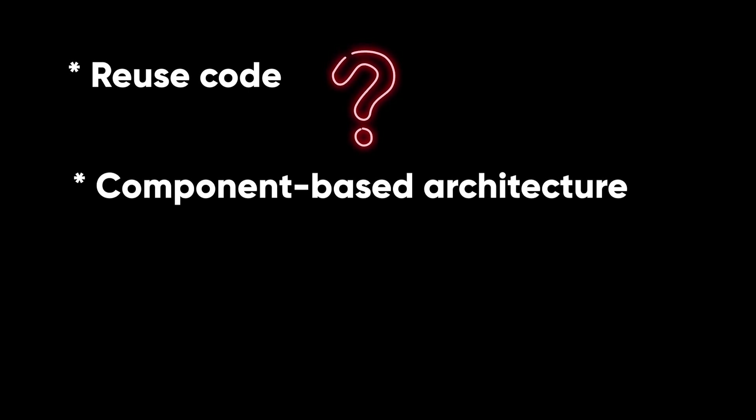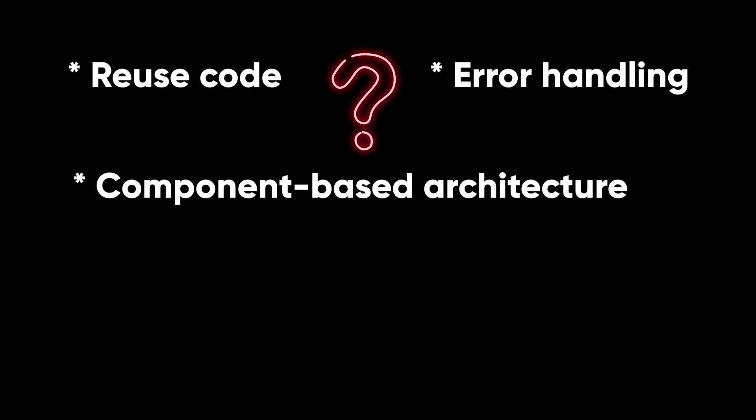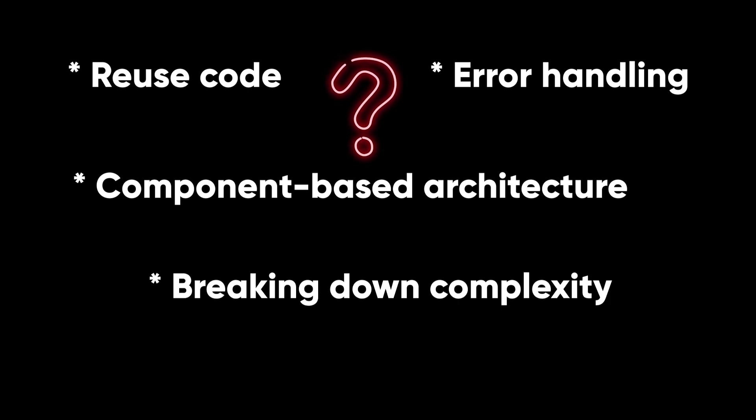We're able to reuse our code so we don't duplicate it, simplify component based architecture, easy to do error handling, and breaking down the complexity into smaller pieces.